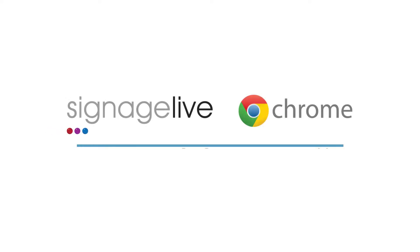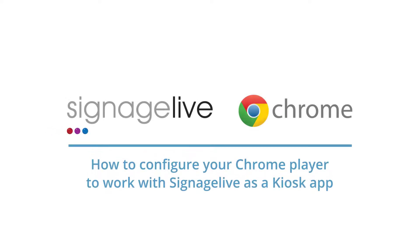In this short video, we'll be looking at how to configure your Chrome device to connect with Signage Live as a kiosk application from its out-the-box state.